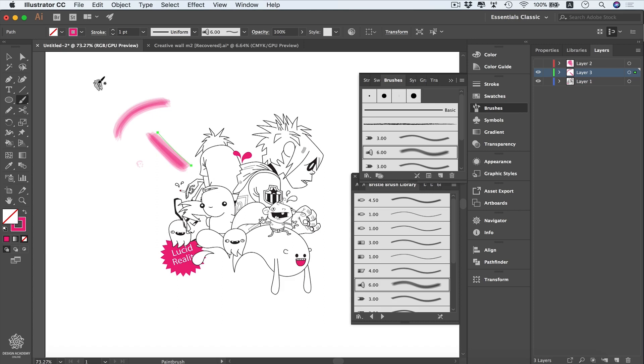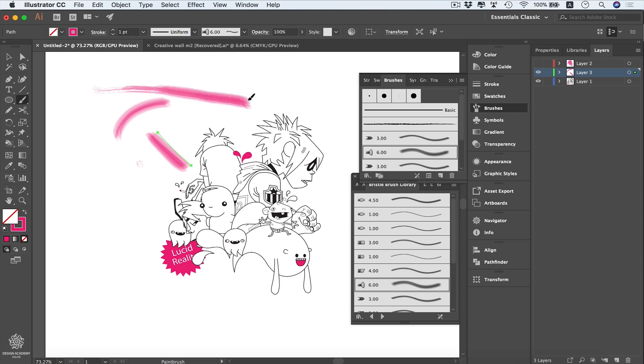Also, this brush size will be affected by your pressure sensitivity. So if I start pressing lightly like that, then start pressing harder and harder, it will be going thicker as you can see.